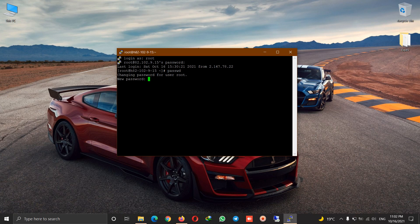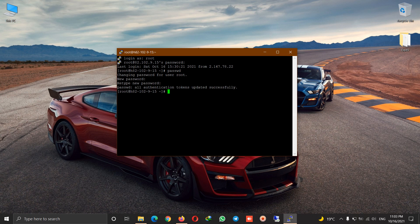We write a new password. Notice that you should not choose a simple password — make sure that your password has uppercase, lowercase, digits, and words. I write a password, and when you see this message saying all application tokens updated successfully, you're done.